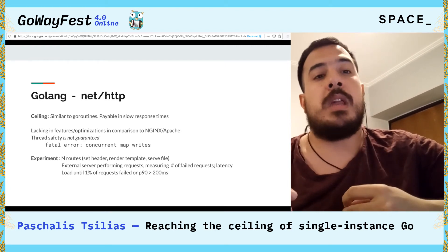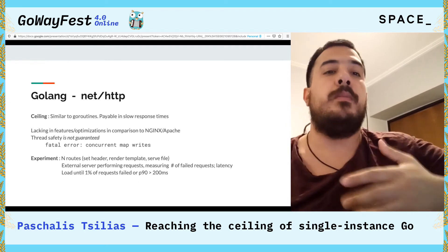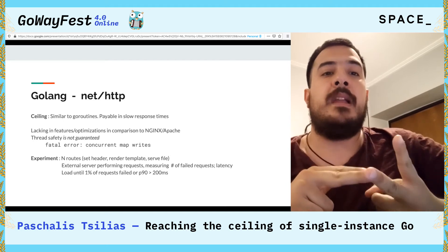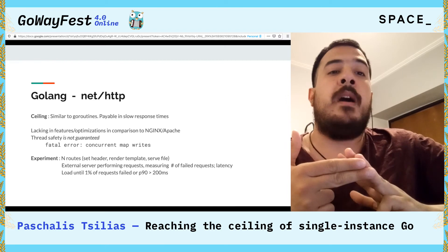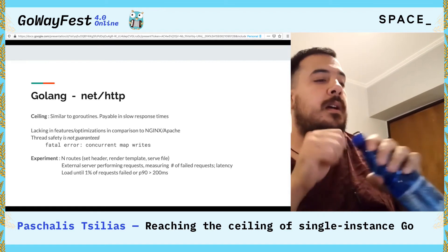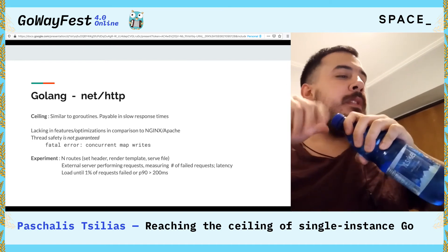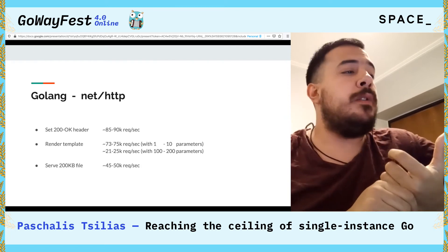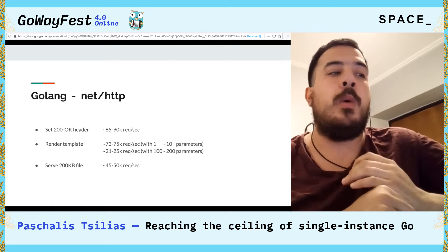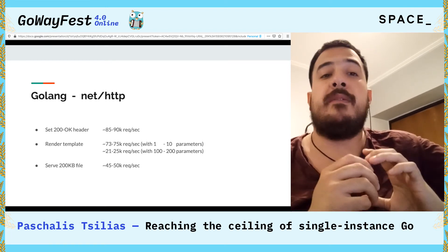Each request is launched in a goroutine, but if two goroutines have concurrent access to an object, you have to make sure there's no data race. Our experiment had goroutines that just set an OK header, rendered a template with a variable amount of data, or served a small file. We loaded it up with an external server performing requests, measuring failed requests and latency until the 90th percentile went above 200 milliseconds or until 100% of requests failed. Just setting a header — perhaps the simplest operation — can serve about 90,000 requests per second on Go 1.14. Rendering a template with random data and a random number of parameters can serve from 25,000 to 75,000 requests per second.